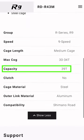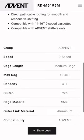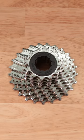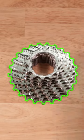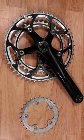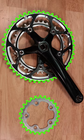Every rear derailleur has a listed total capacity. Capacity is the max amount of chain a rear derailleur can support and is expressed by a tooth count. Capacity is calculated by taking the difference between your largest and smallest cassette cogs and adding it to the difference between your largest and smallest chain rings.